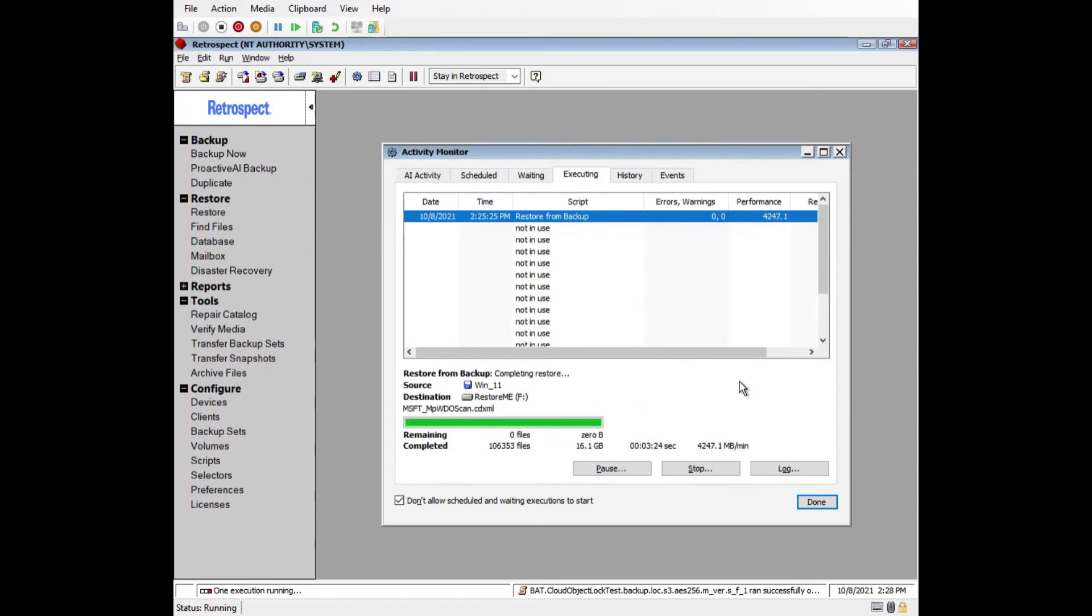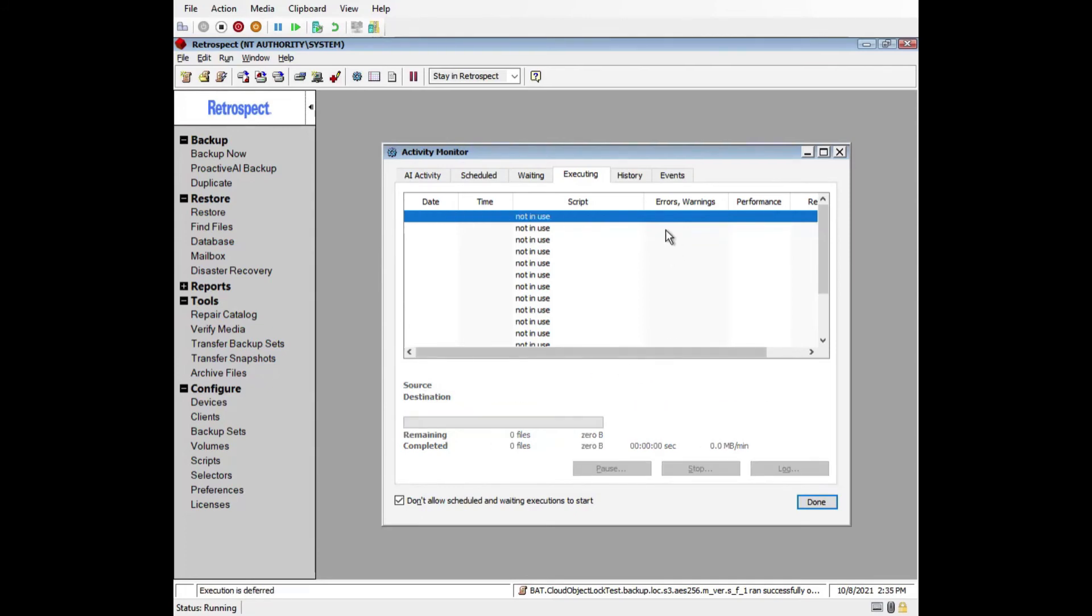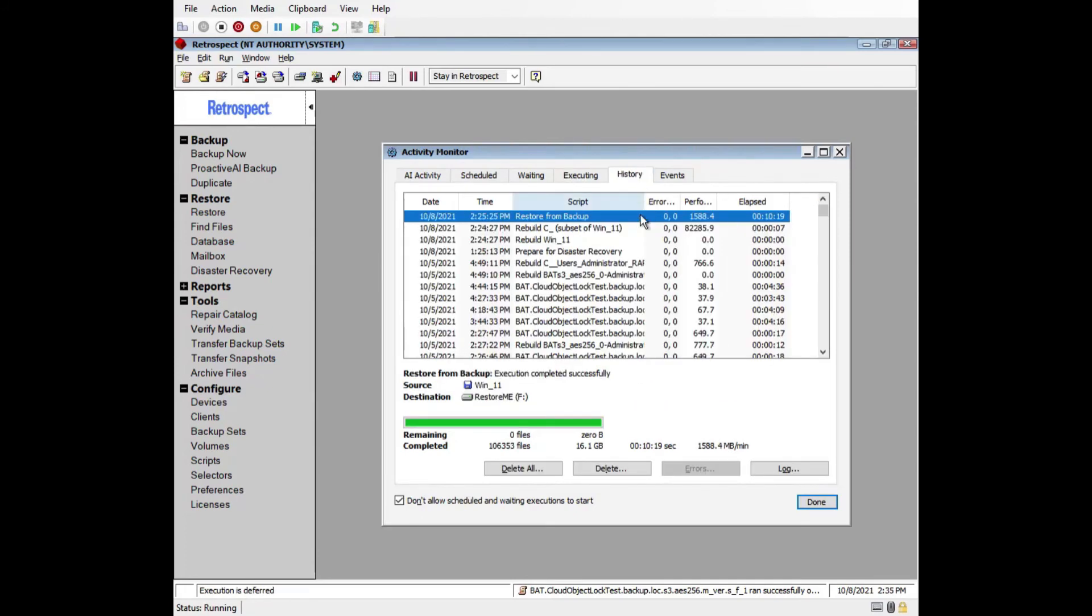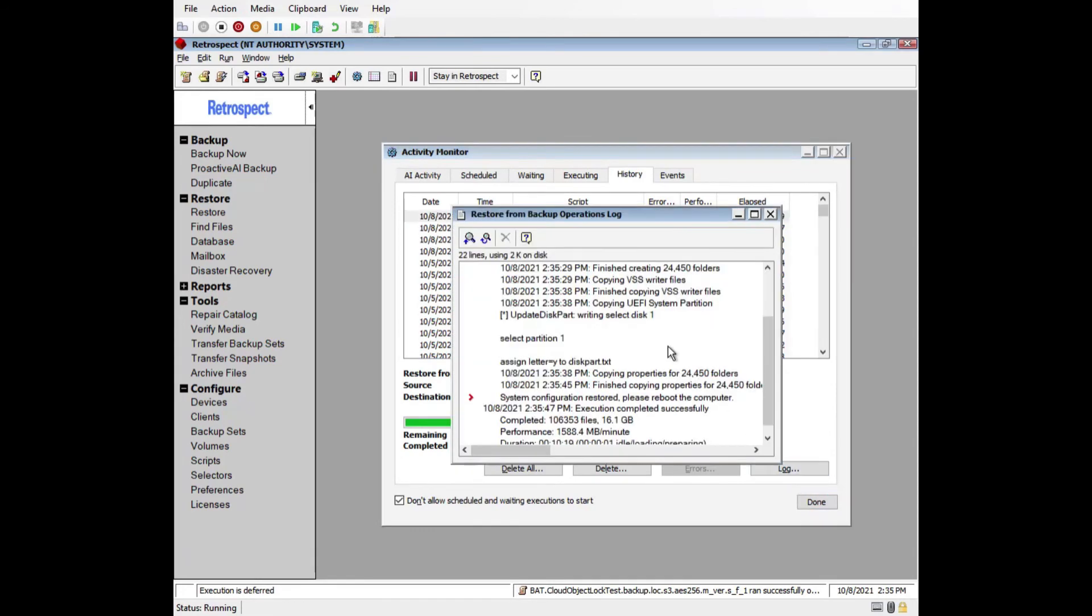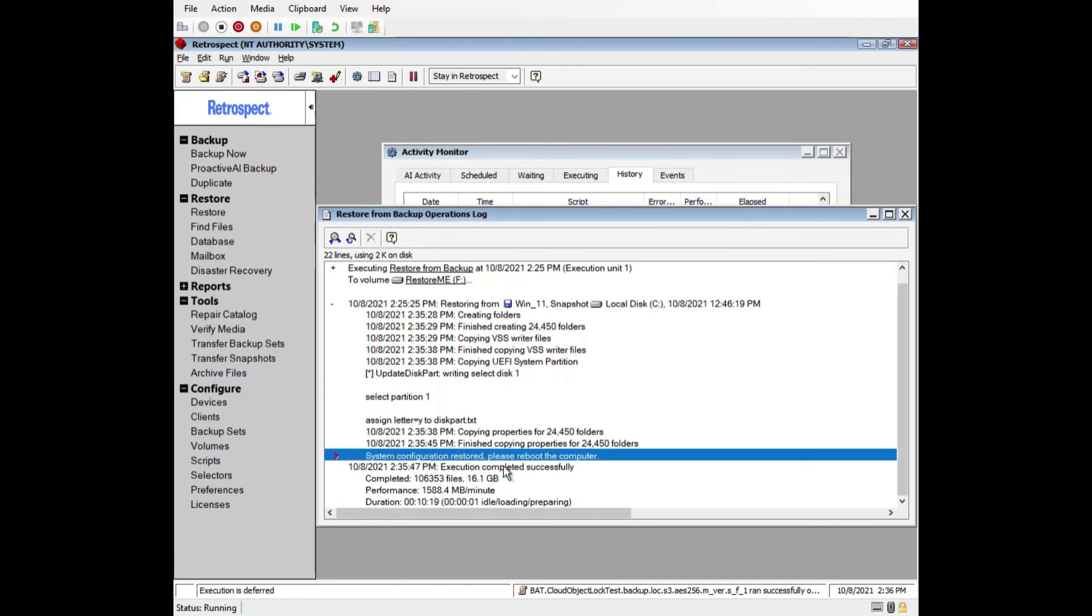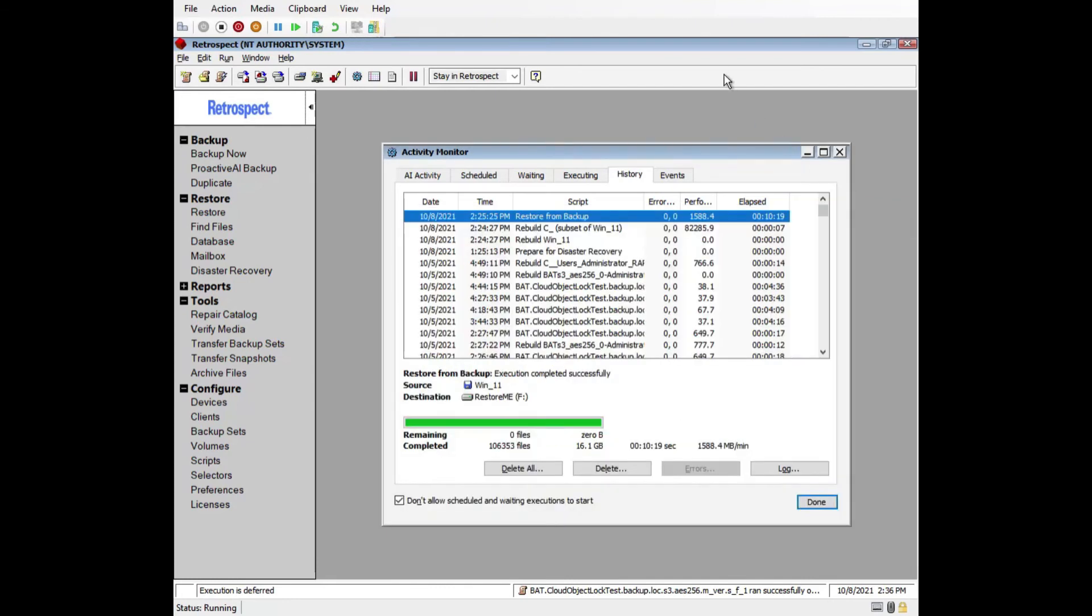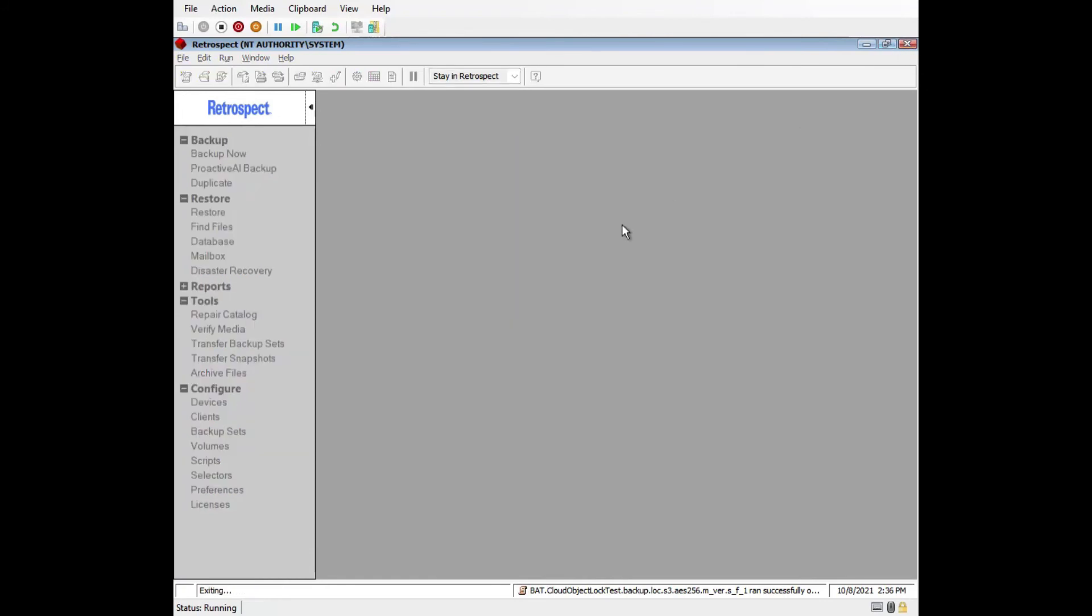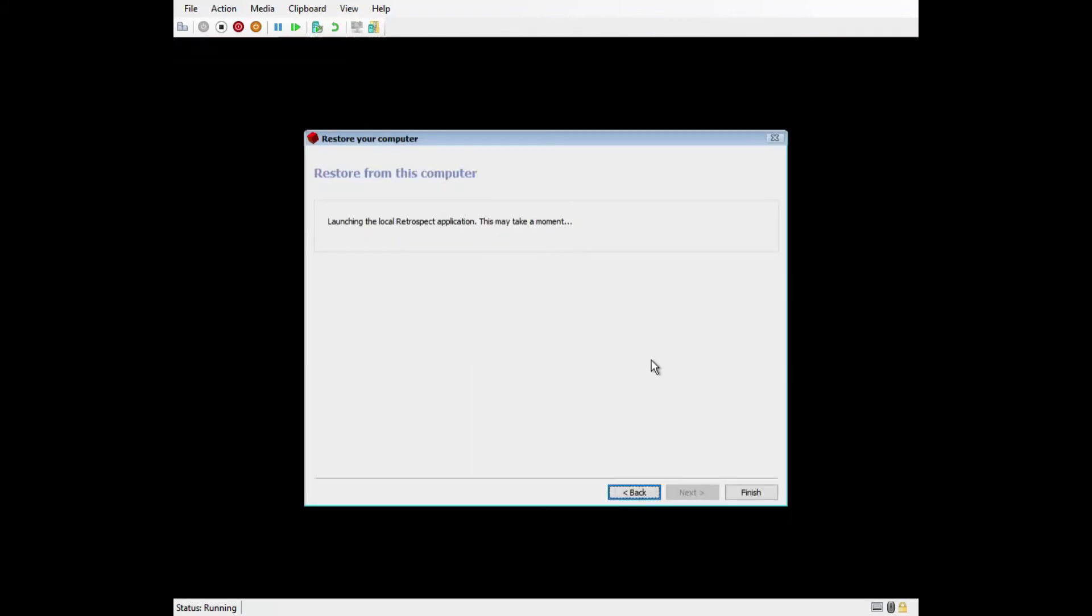Retrospect is restoring the full system to a point in time. Once the restore is complete, go to the History tab and look at the Restore activity to verify the restore completed without error. Click on Log for a detailed view. If there are any issues, please make note of the errors when contacting Retrospect support. You'll see in the log that it says System Configuration Restored, please reboot the computer. Close Retrospect and click on Finish to reboot the machine.